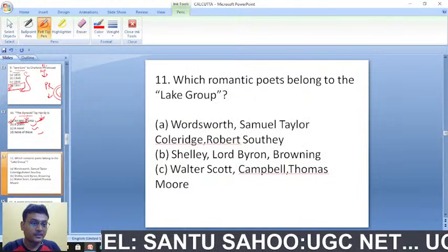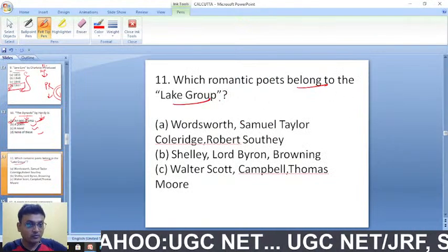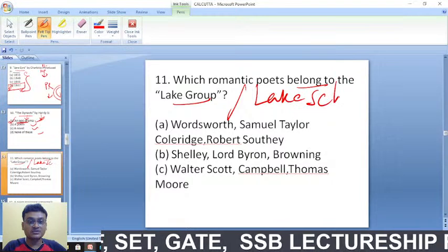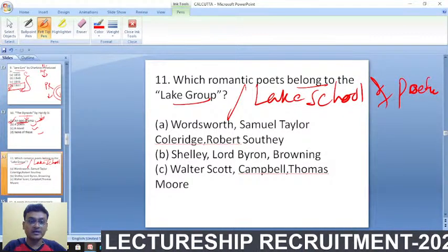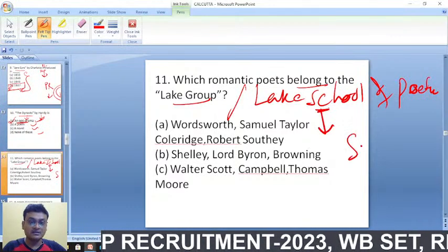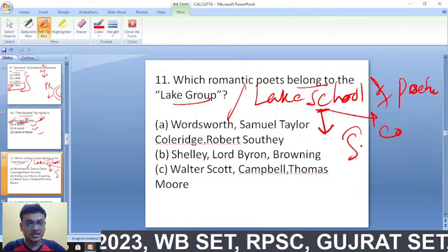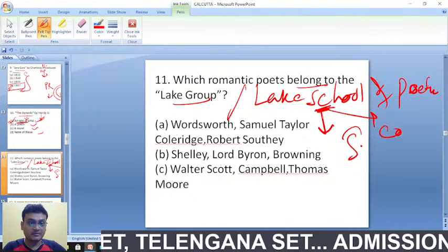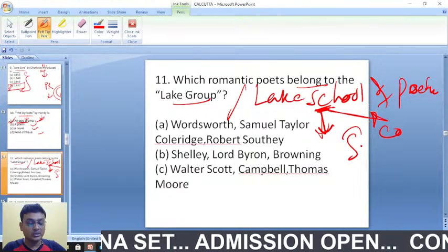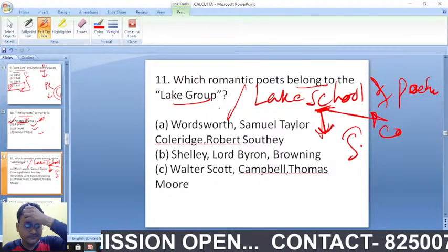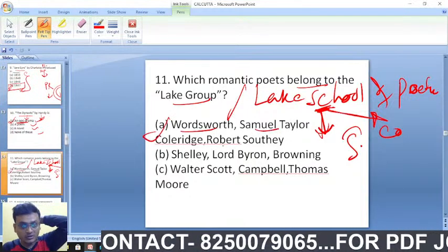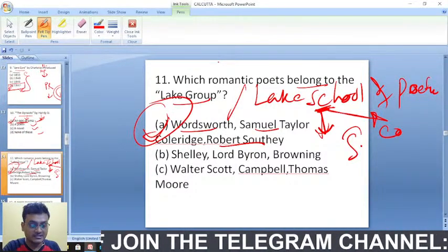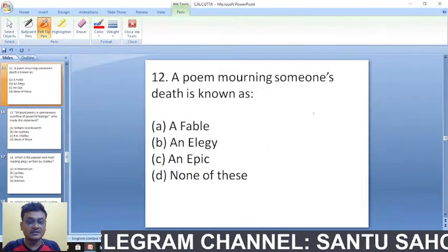Which Romantic poets belong to the Lake School of Poetry? The Lake School of Poetry — 'S' stands for Southey, 'C' stands for Coleridge, and you always have Wordsworth. So the Lake School of Poetry consists of Wordsworth, Samuel Taylor Coleridge, and Robert Southey. Option A is the right answer.